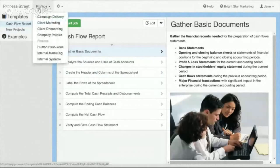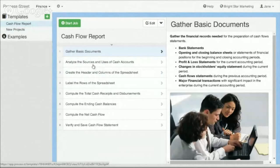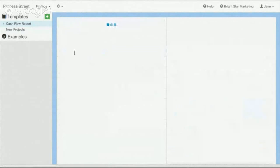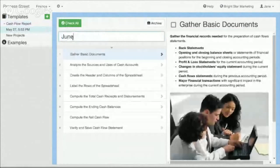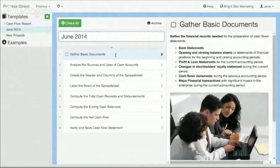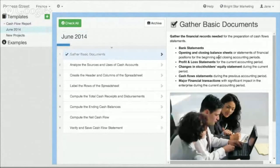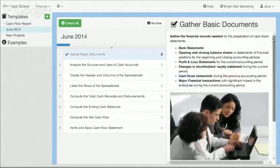So here you can see I'm in the finance team and I'm looking at the cash flow report template. So what I could do is I can actually start a new job and say, okay, this is cash flow for June 2014 report, and then I can go ahead and start executing that. So you can see here I've got June 2014. I can go, okay, first I've got to gather the basic documents. I can have instructions here teaching me how to gather the basic documents.